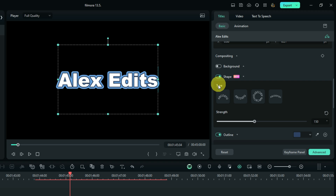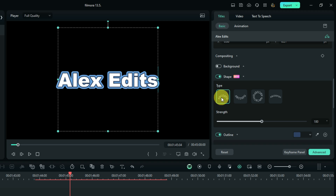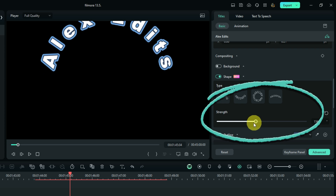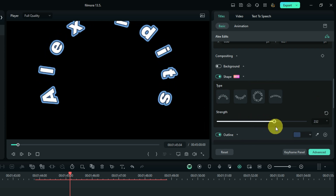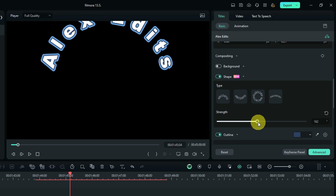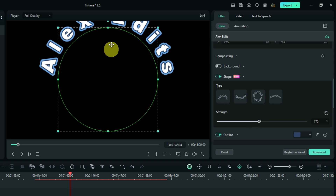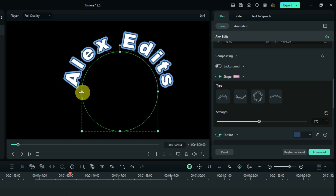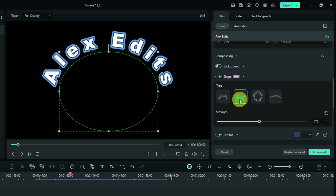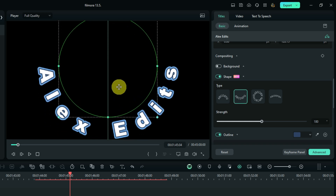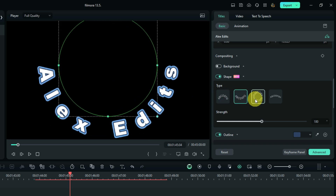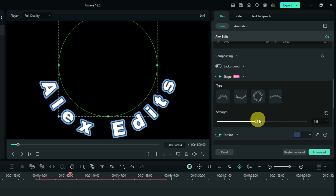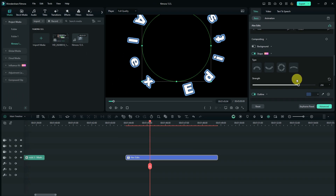Selecting the first option shows a curved text effect in the preview, and you can increase or reduce the strength. A green line appears on the preview screen that you can use to adjust the curvature. You can also try other options — one that tilts the text downward, and another that makes the text form a complete circle.